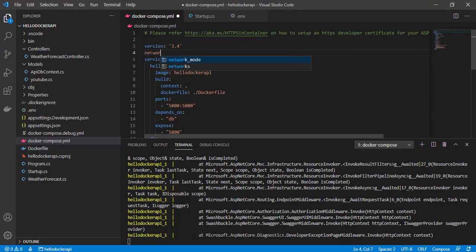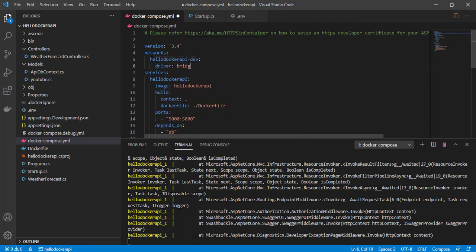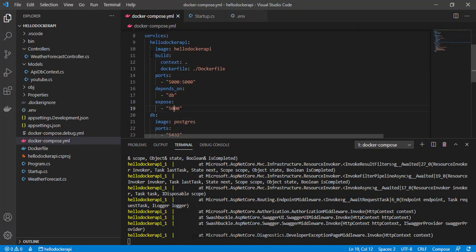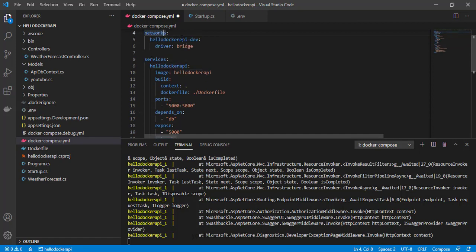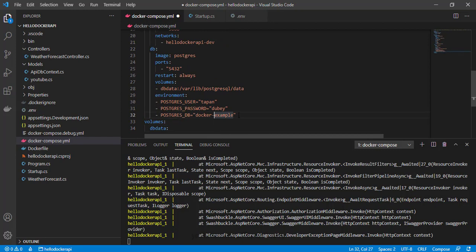Now in the Docker Compose I need to define the network. Let me give my network name as 'hello-docker-api-dev', then define the driver as bridge. I also have to add this network to both containers so that I can confirm both are running in the same network. Let me define the networks here, copy this name, paste it, and copy it all and add it to the PostgreSQL service as well, because PostgreSQL should also be in the same network.